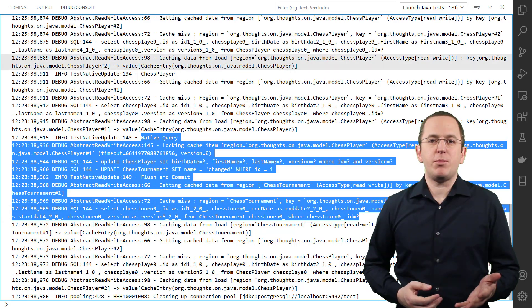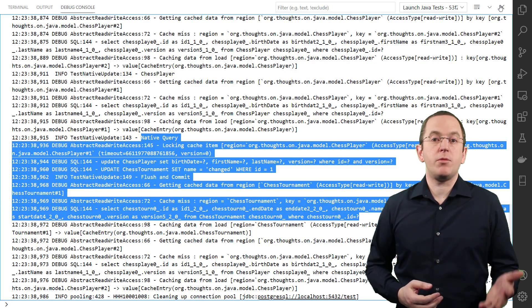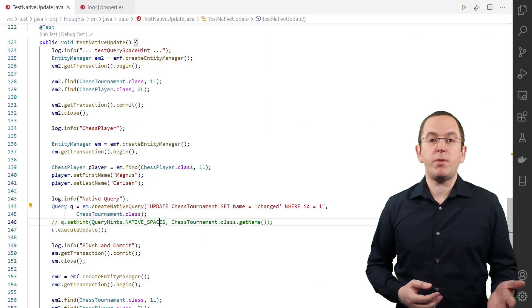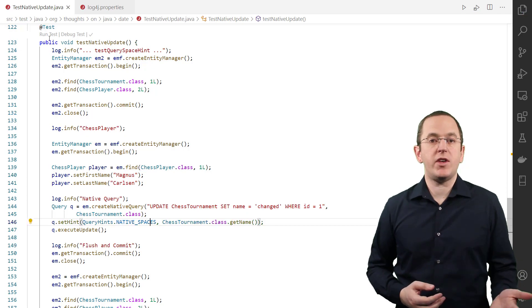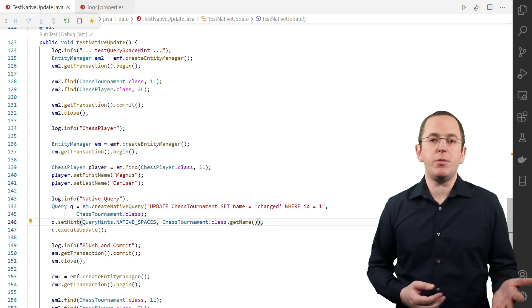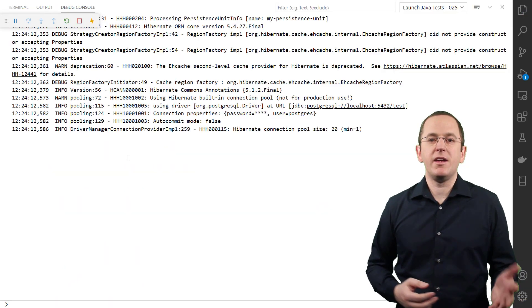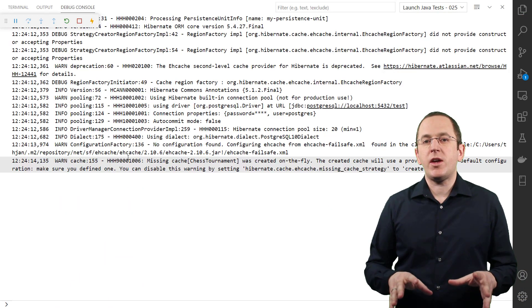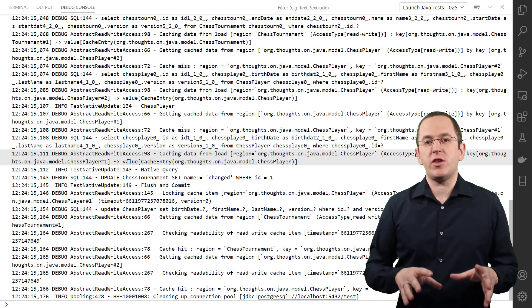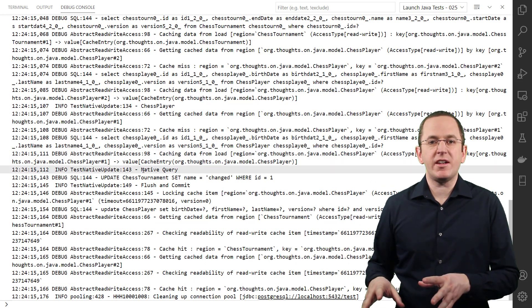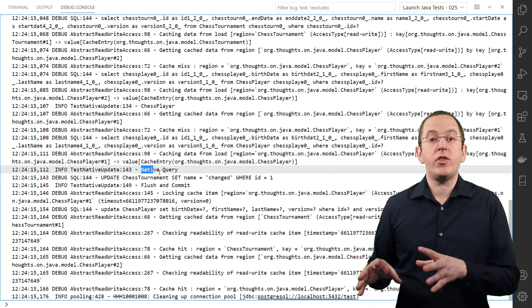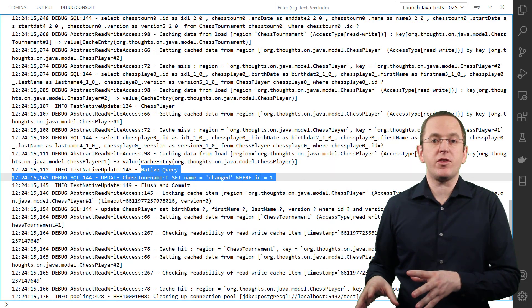As explained before, you can provide the query space as a query hint or by setting it via Hibernate's API. Hibernate then flushes the chess player entity and updates the second-level cache when the transaction gets committed.